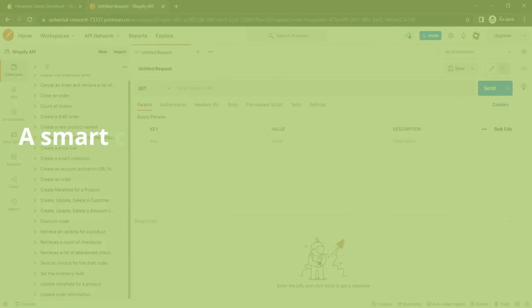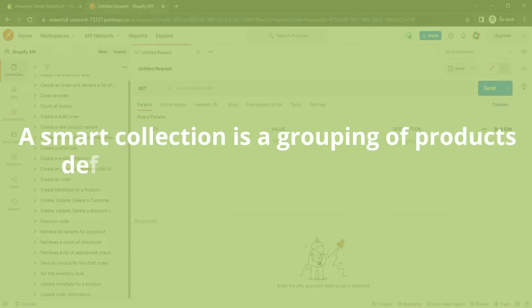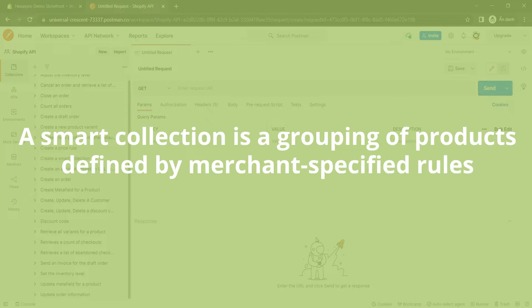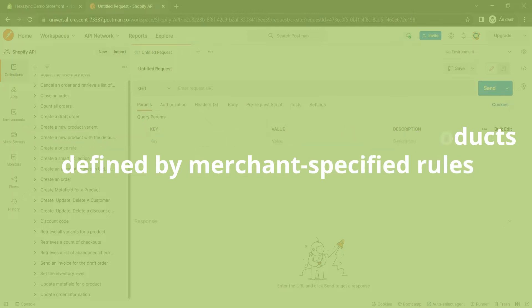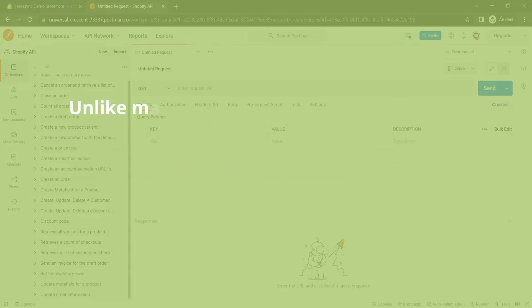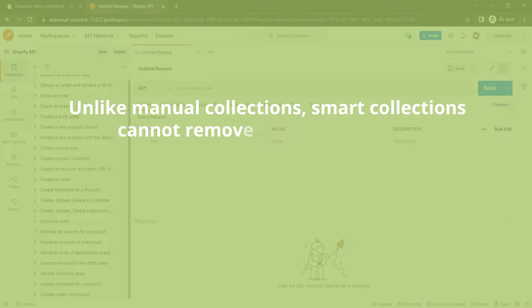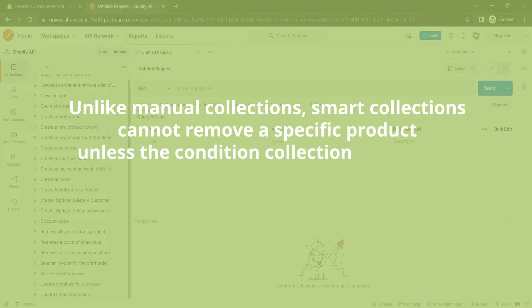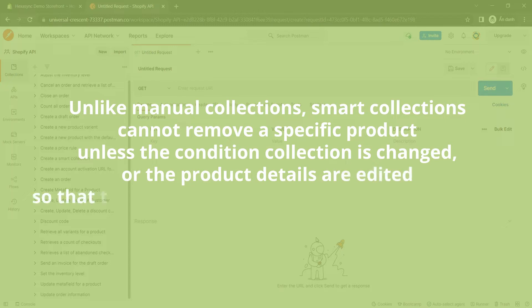A smart collection is a grouping of products defined by merchant-specified rules. Unlike manual collections, smart collections cannot remove a specific product unless the condition collection is changed or the product details are edited so that the product no longer matches the condition.